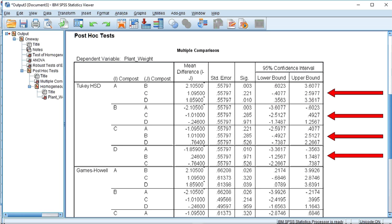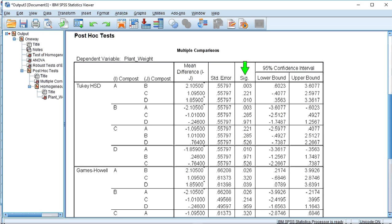We can see that there are four rows each comparing the data from a single compost named in the I compost column with the other three compost data samples named in the J compost column. A p-value comparison is given in the SIG column, indicating if there is a significant difference or not between the two named samples. For instance, in the row concerning compost A, two of our comparisons — between composts A and B, and composts A and D — have probability values below 0.05, indicating a significant difference between the mean fresh weight of Lobelia variety HANA when weaned on these composts.